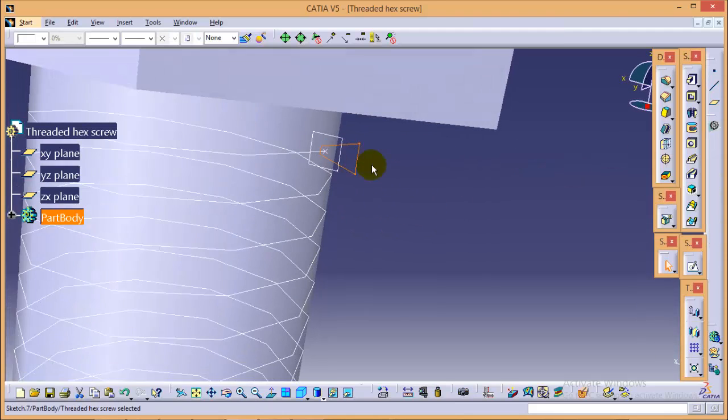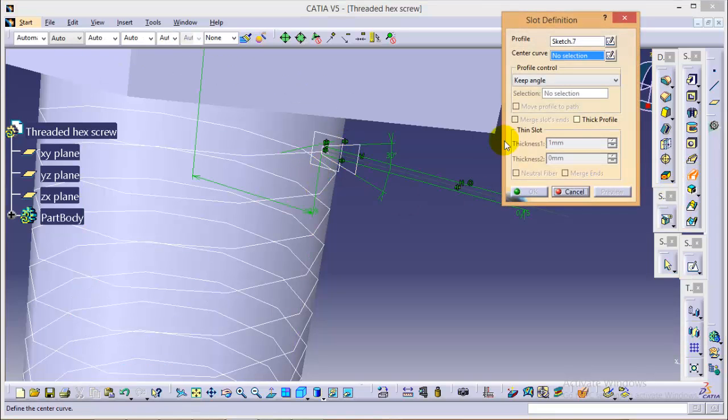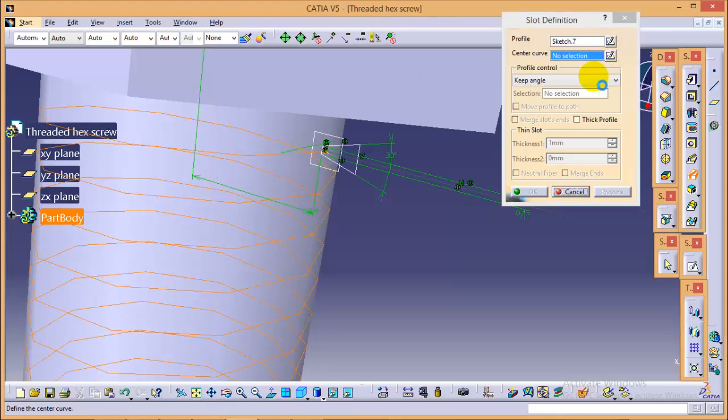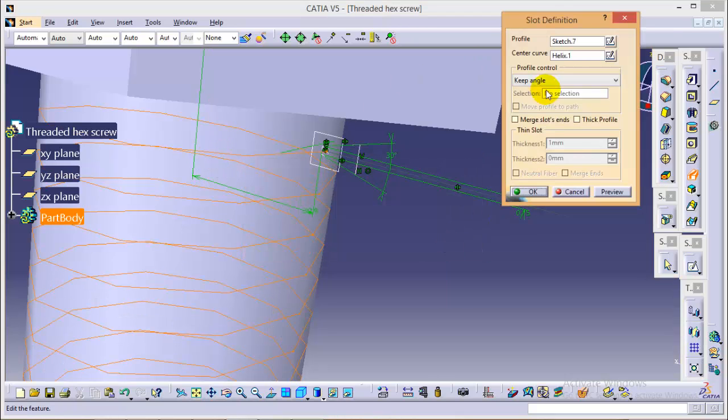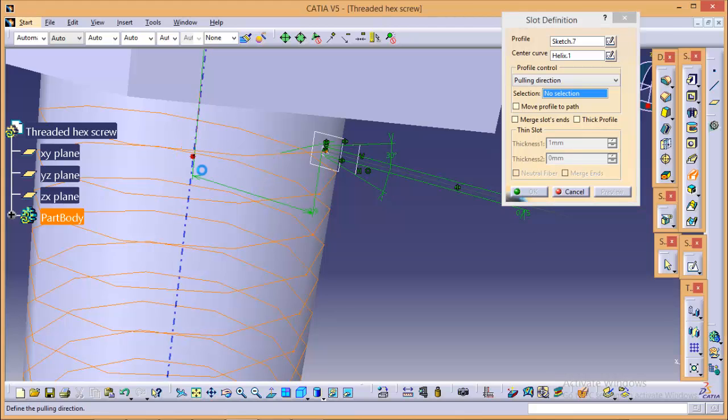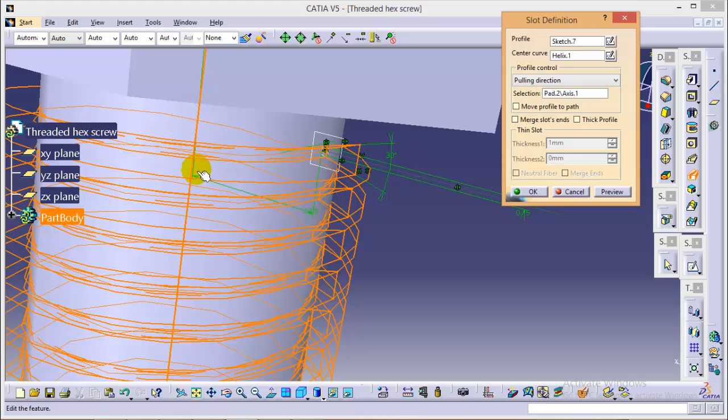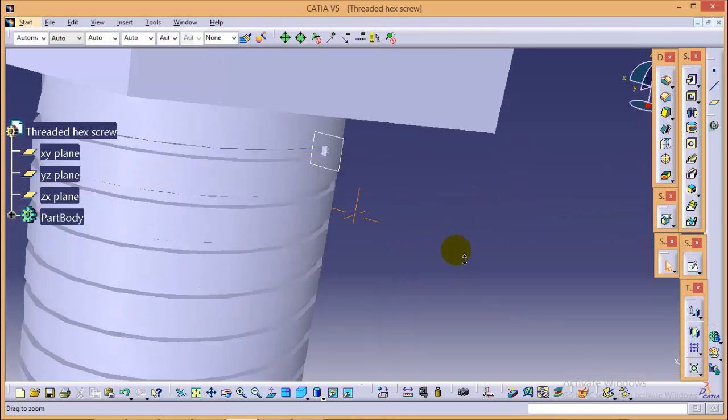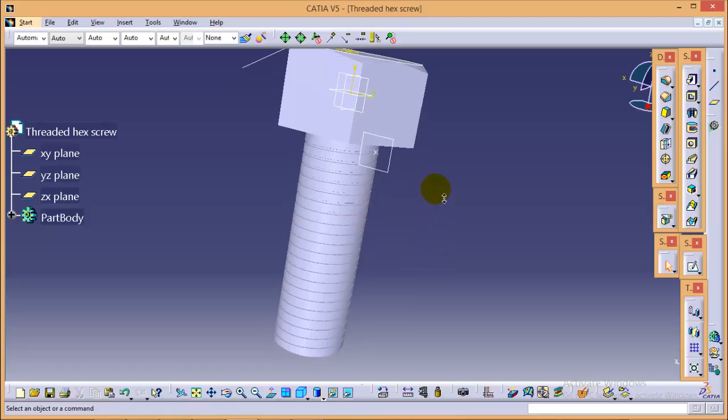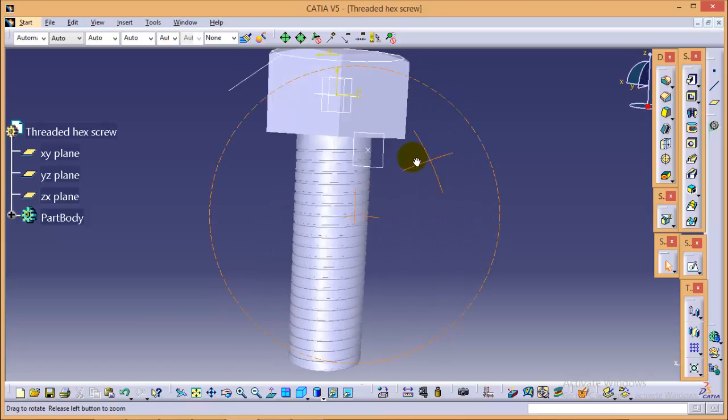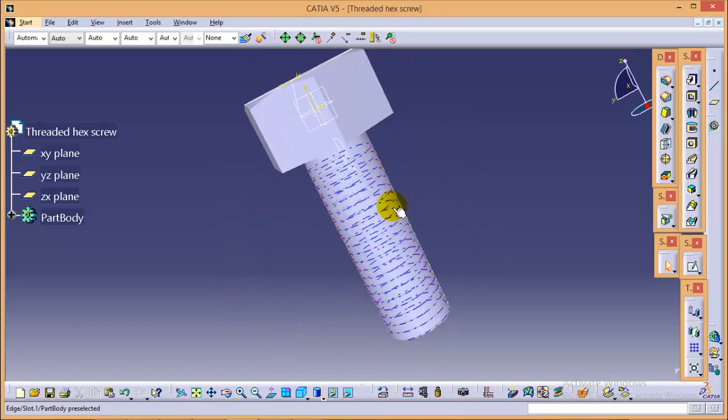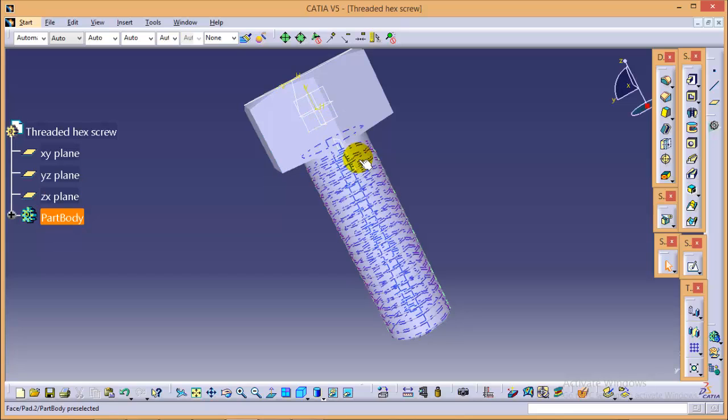Now, we can use this profile as a slot profile. Go to slot. Select center curve as a helix curve. And you need to give a profile control by pulling direction. It is the only way you can create threads. We have given a screw axis as a pulling direction. And if you click on OK, you can see threaded threads being generated over its periphery. Here we are completed with the complete threaded hexagonal screw.